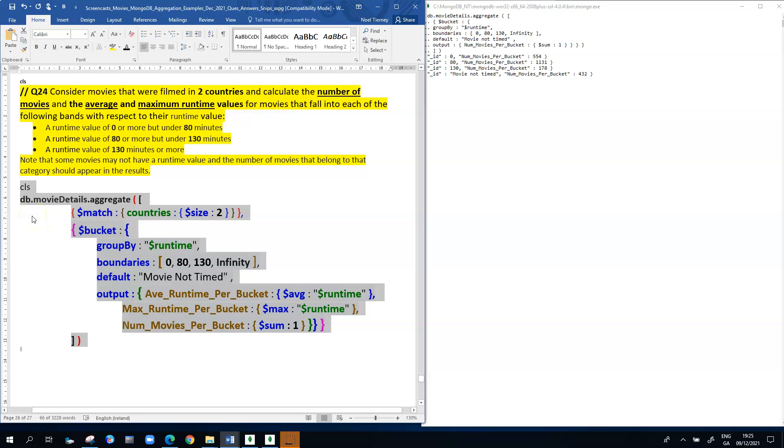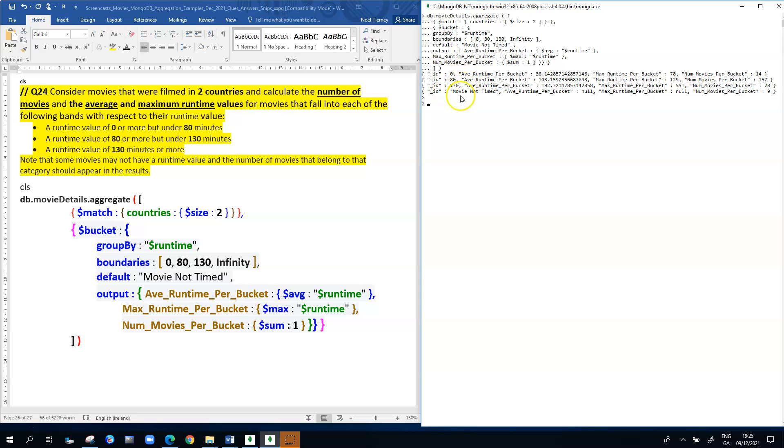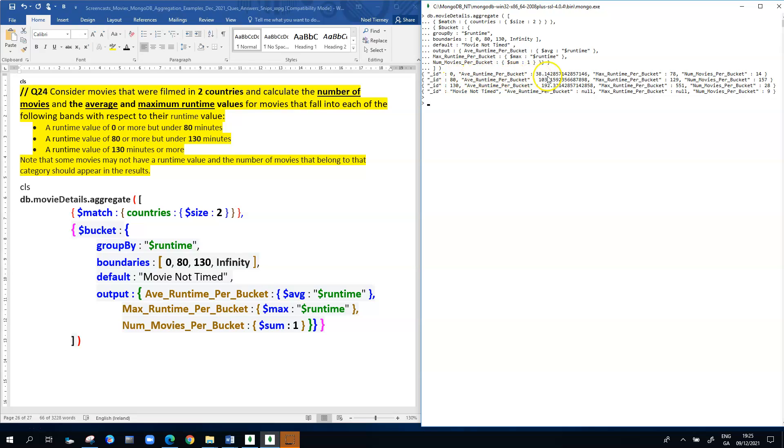We're getting to a more powerful, more detailed version of the bucketing idea. In this case, the documents generated in the output have our three main categories from 0 to 80, from 80 to 130, from 130 to infinity, and then those for whom it's null is the fourth category. For the 0 to 80 bracket, we have the average runtime per bucket of 38 point something, the max runtime per bucket of 78, and the number of movies per bucket of 14.